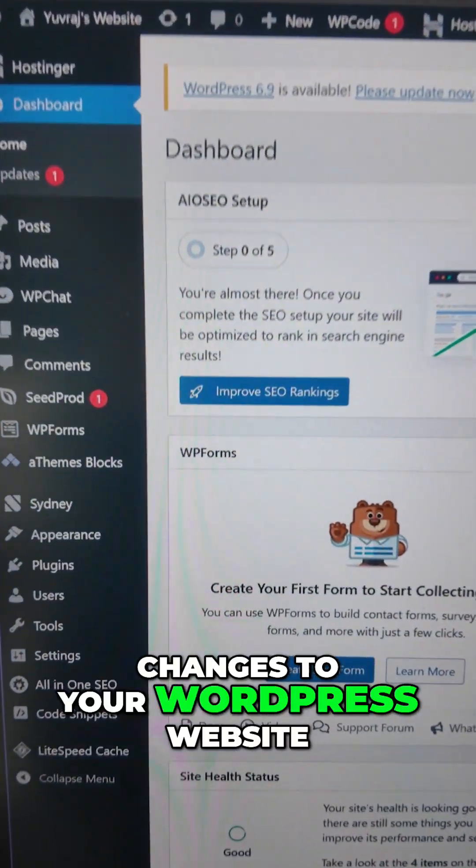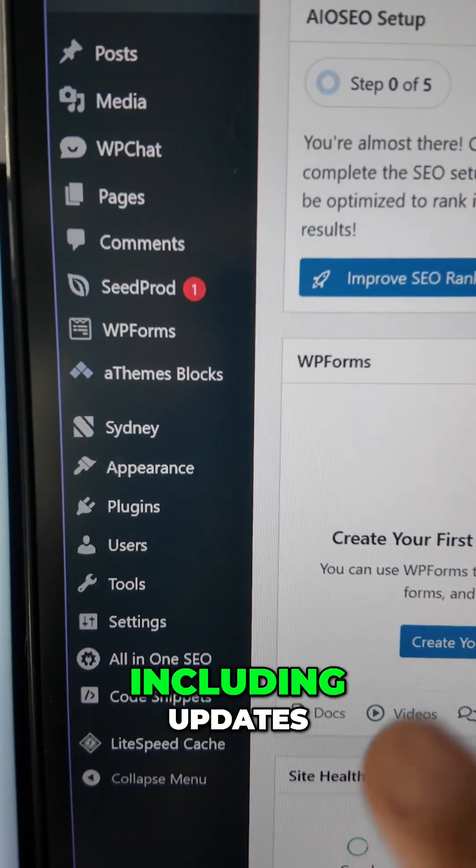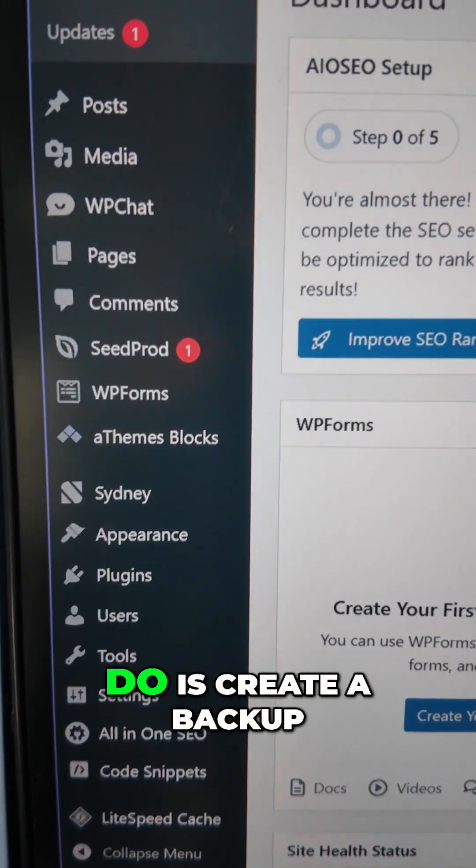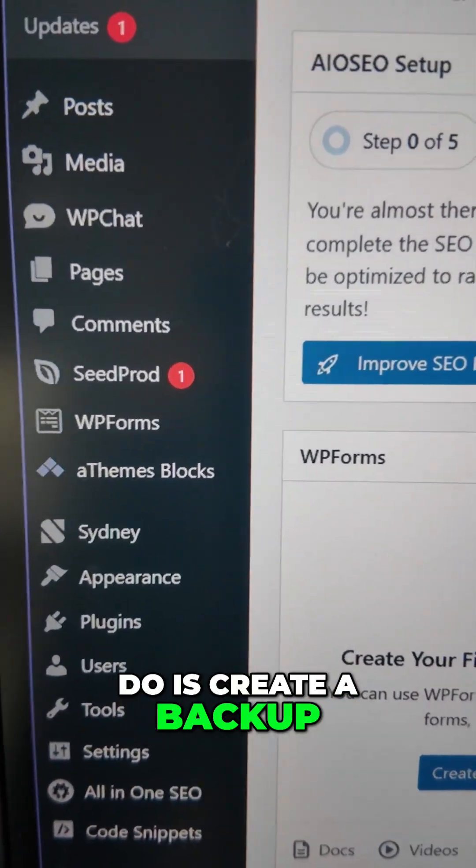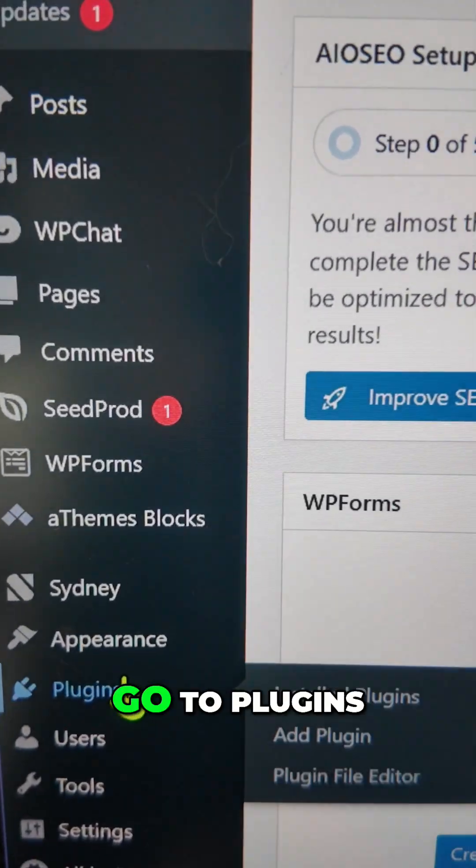Before you make any changes to your WordPress website, including updates, what we have to do is create a backup. Let me show you how to do that.